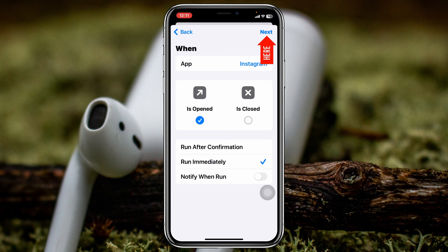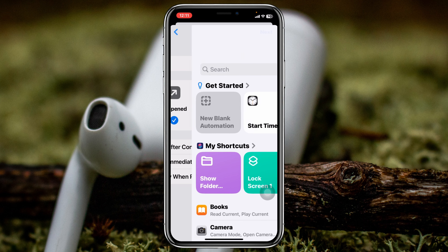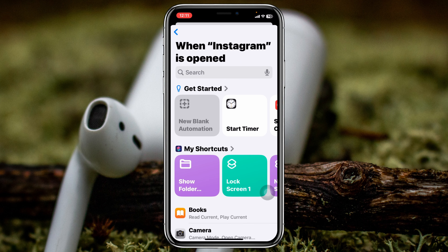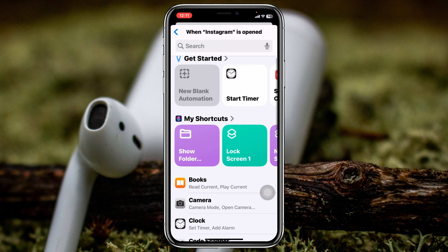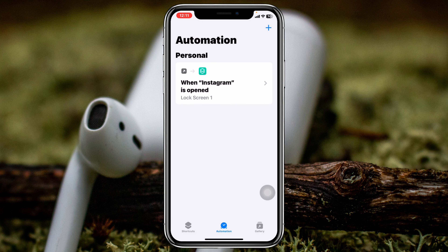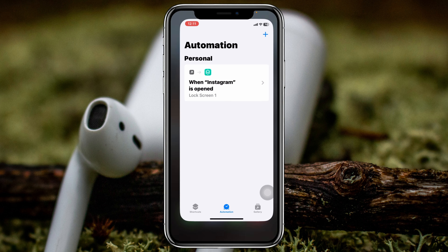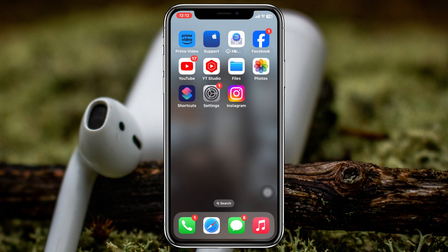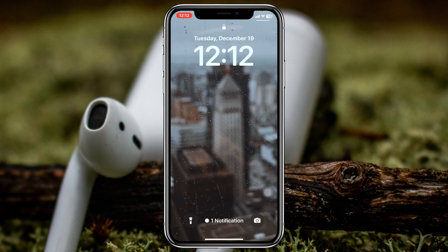Once Instagram has been selected, be sure to select 'Run Immediately' and toggle off the 'Notify When Run' option. Once you're done with these settings, tap on Next. Here it will show you all of your shortcuts — just tap on your Lock Screen shortcut that you added. Once you're done, you're all good to go.